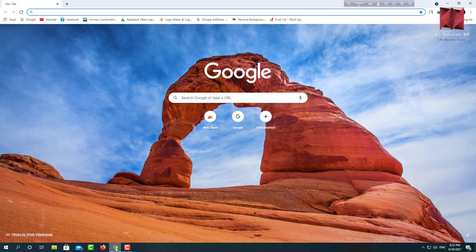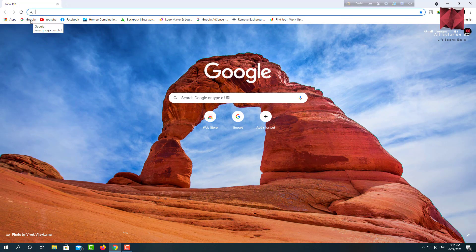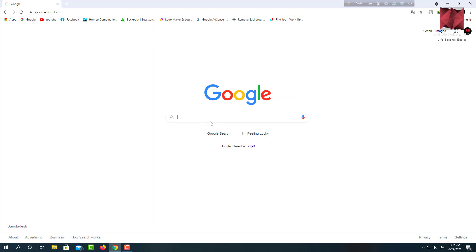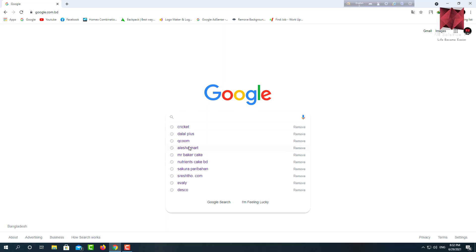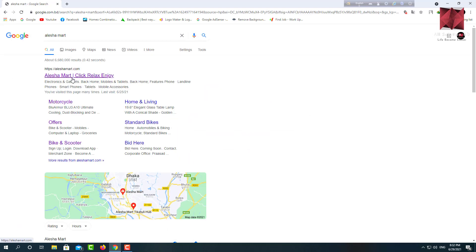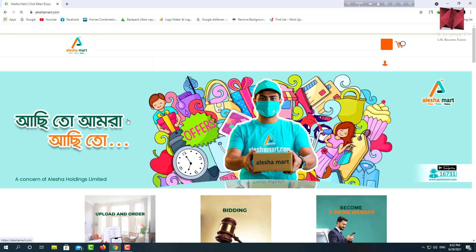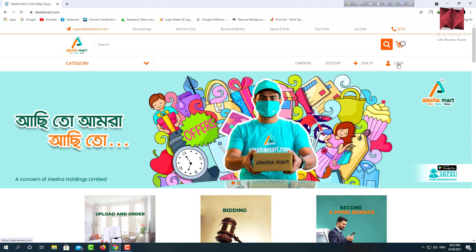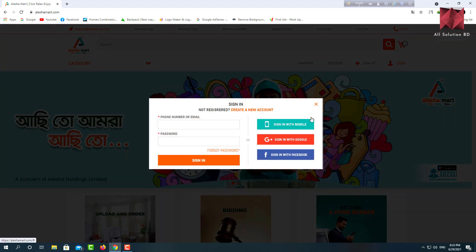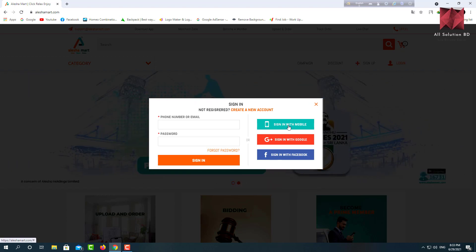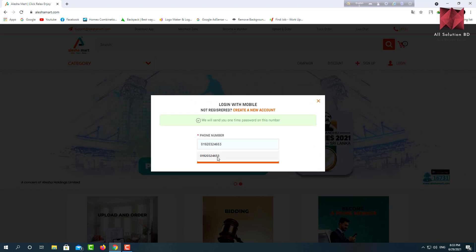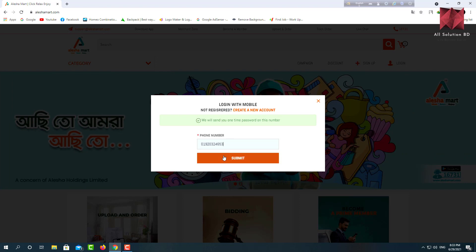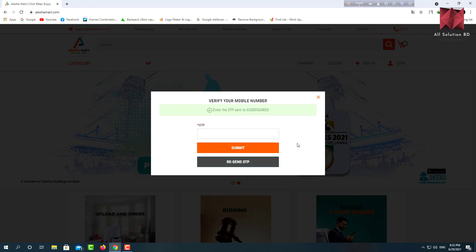First of all, we are going to search on the Google Chrome browser. We are going to search on Google Search for Alisha Mart.